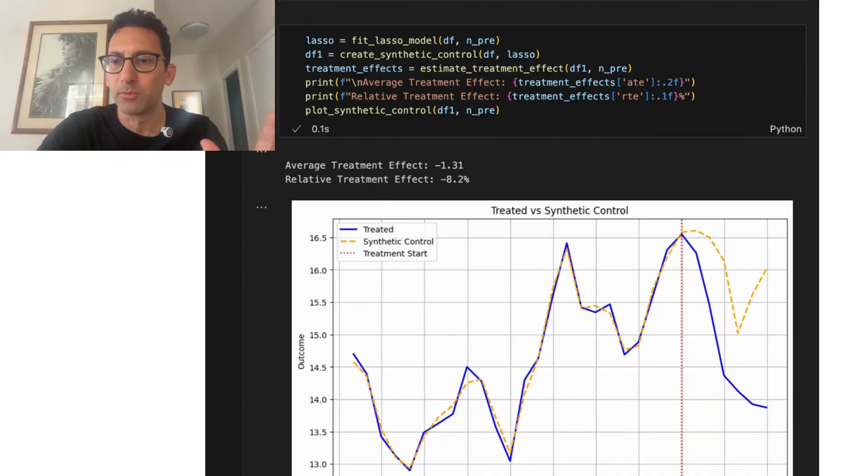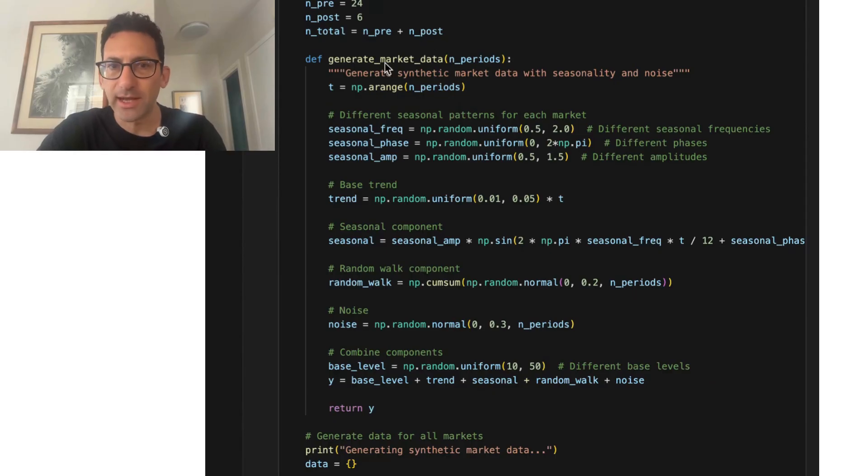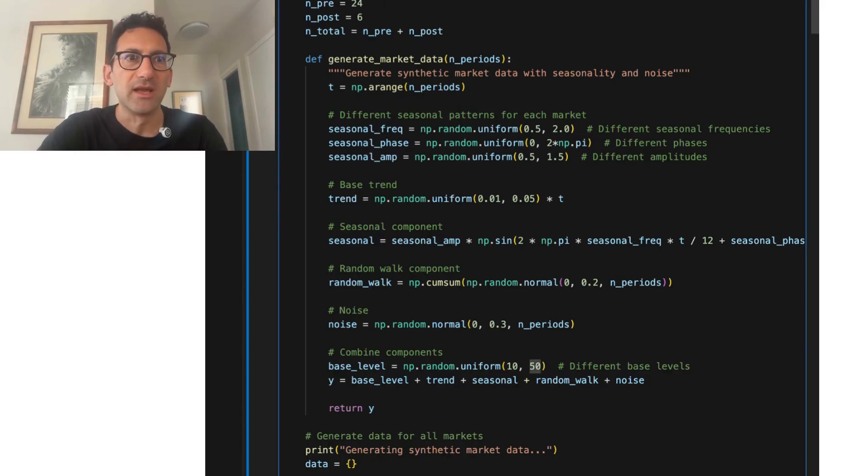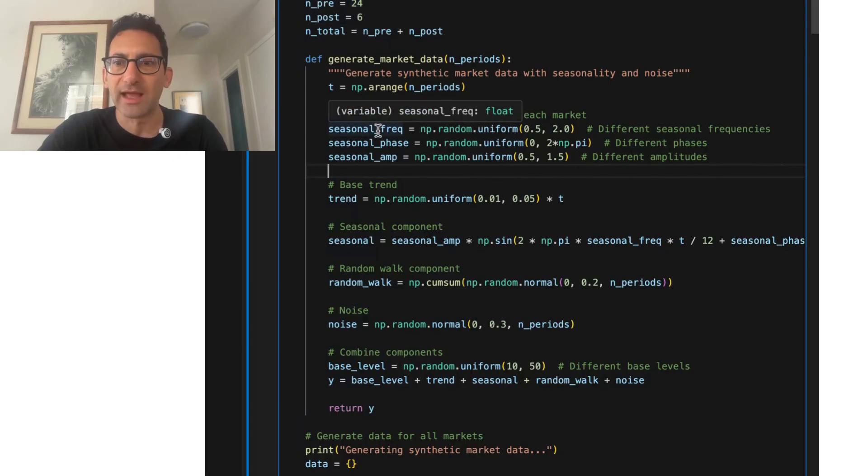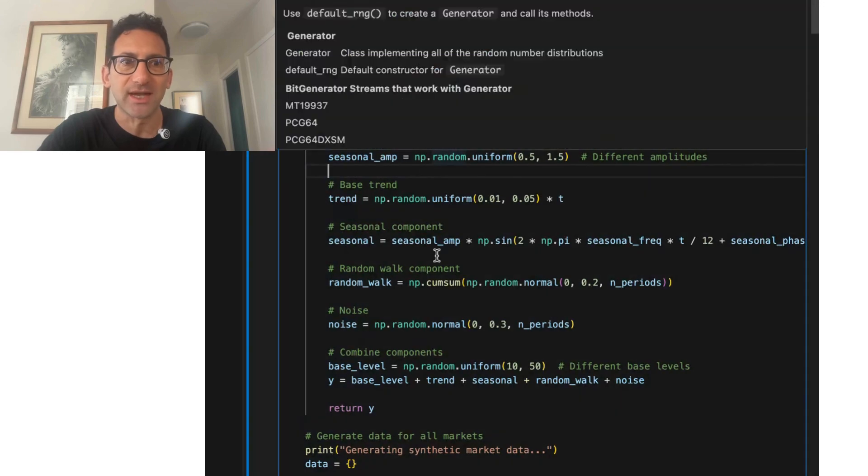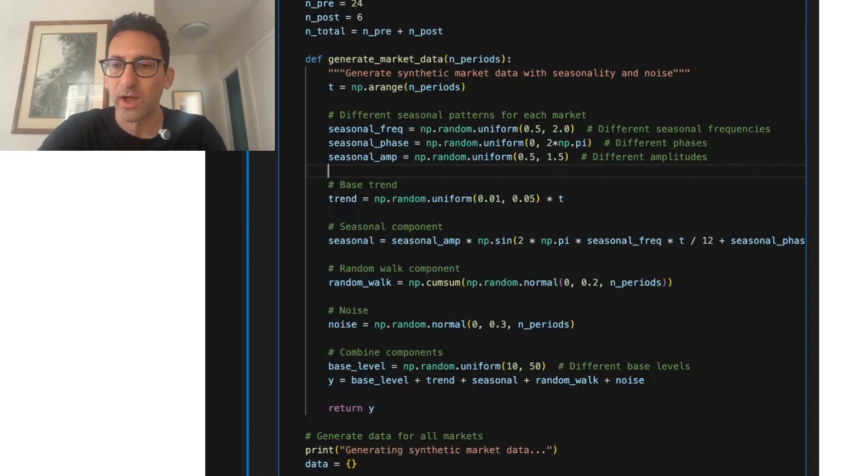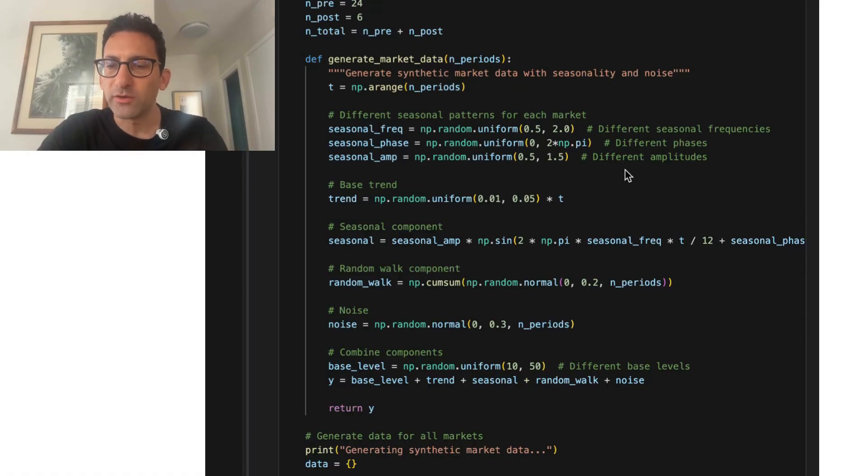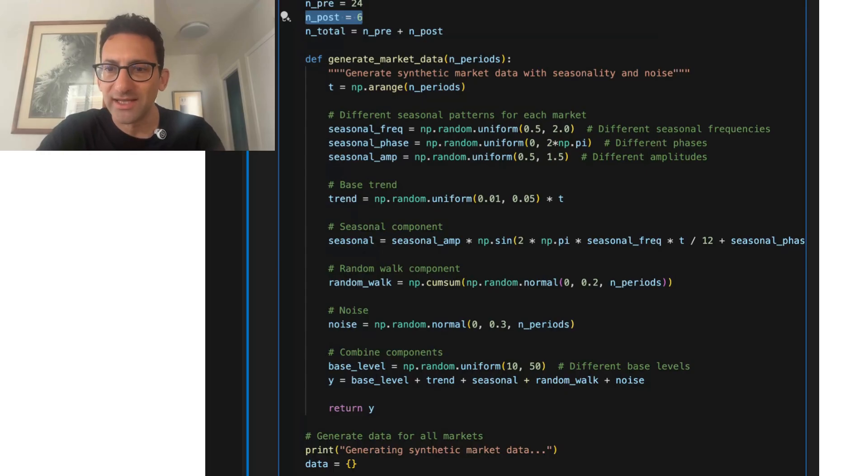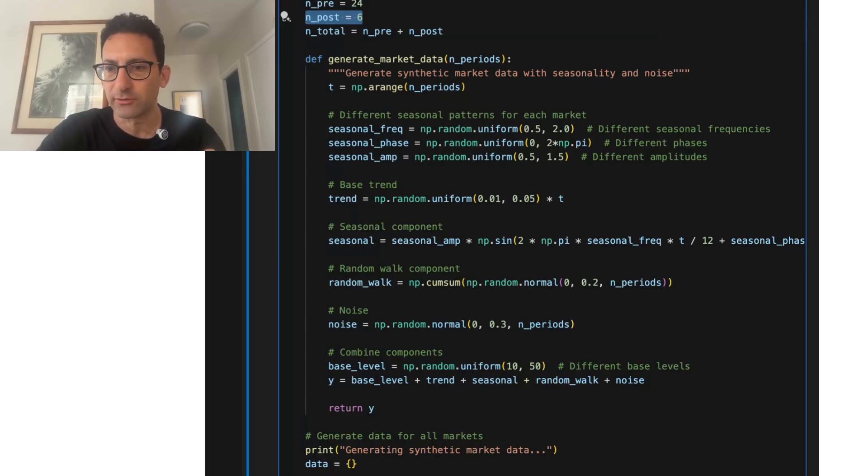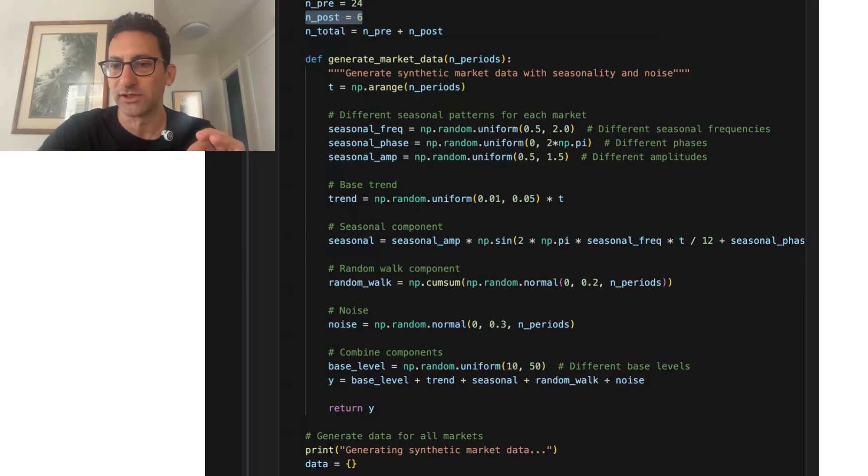So to use the synthetic control, I first simulated data. I chose there to be 50 different markets with two years of monthly data and a six month post period. Notably, they're all pulling from the same distribution with seasonality, but there's also some random walk and some noise as well. We know the ground truth. We don't actually generate a treatment effect, so we know the ground truth effect should be zero.